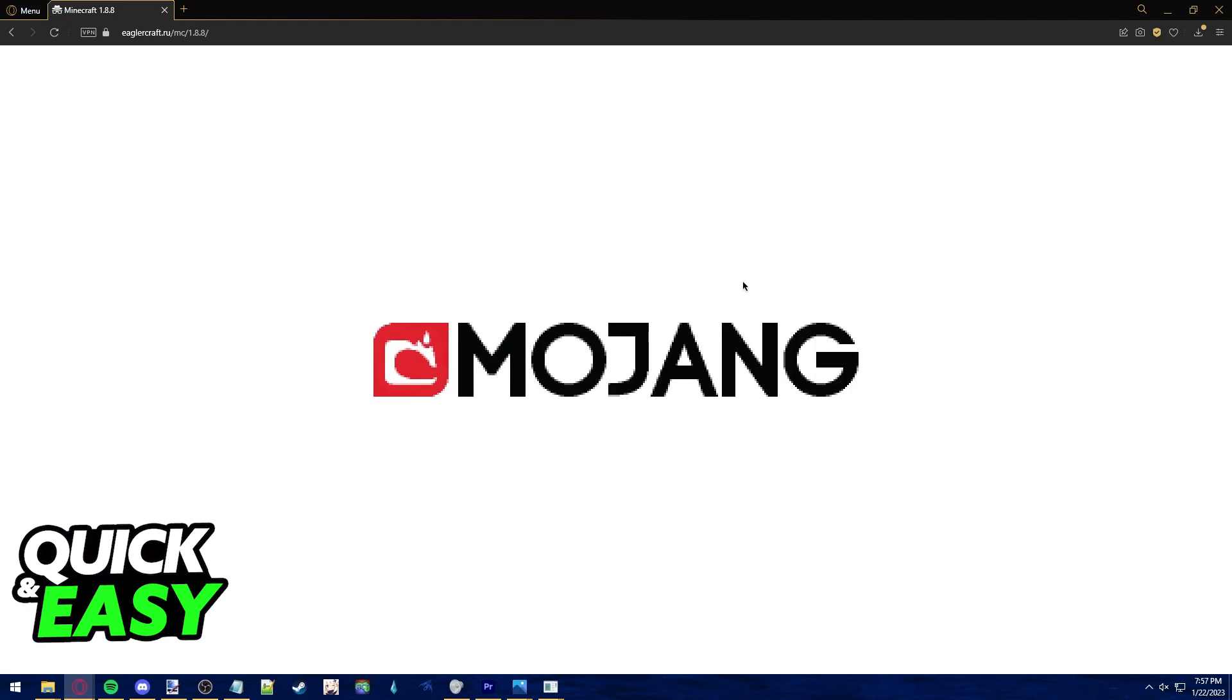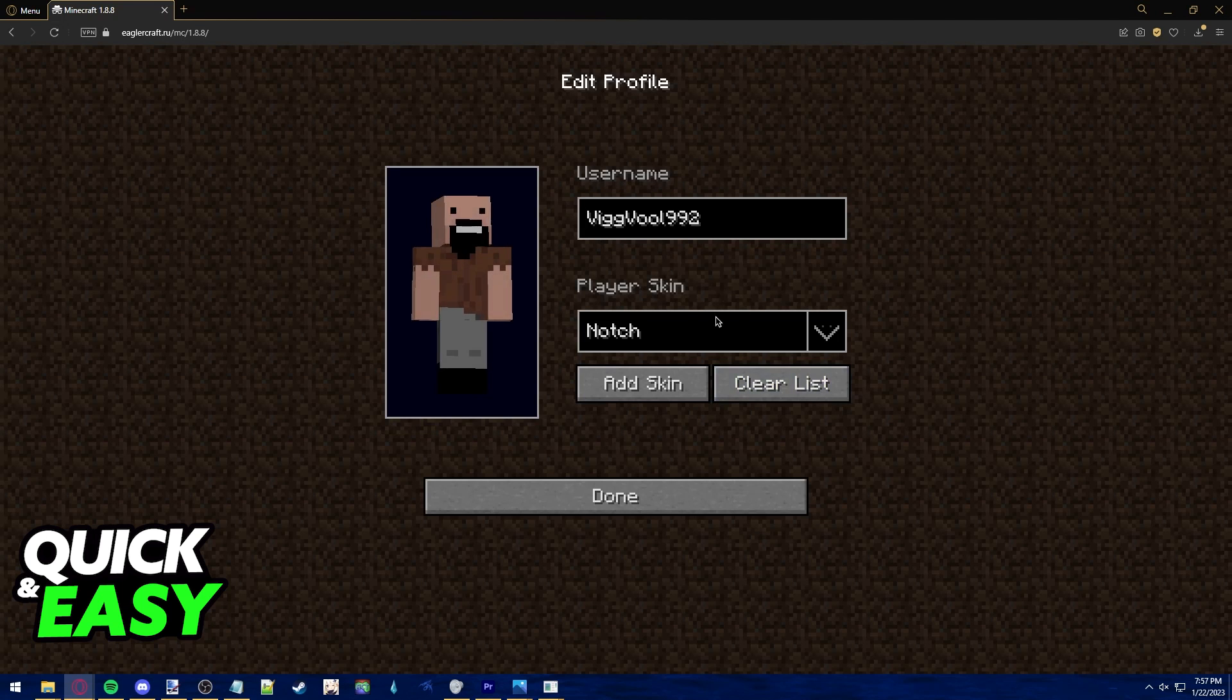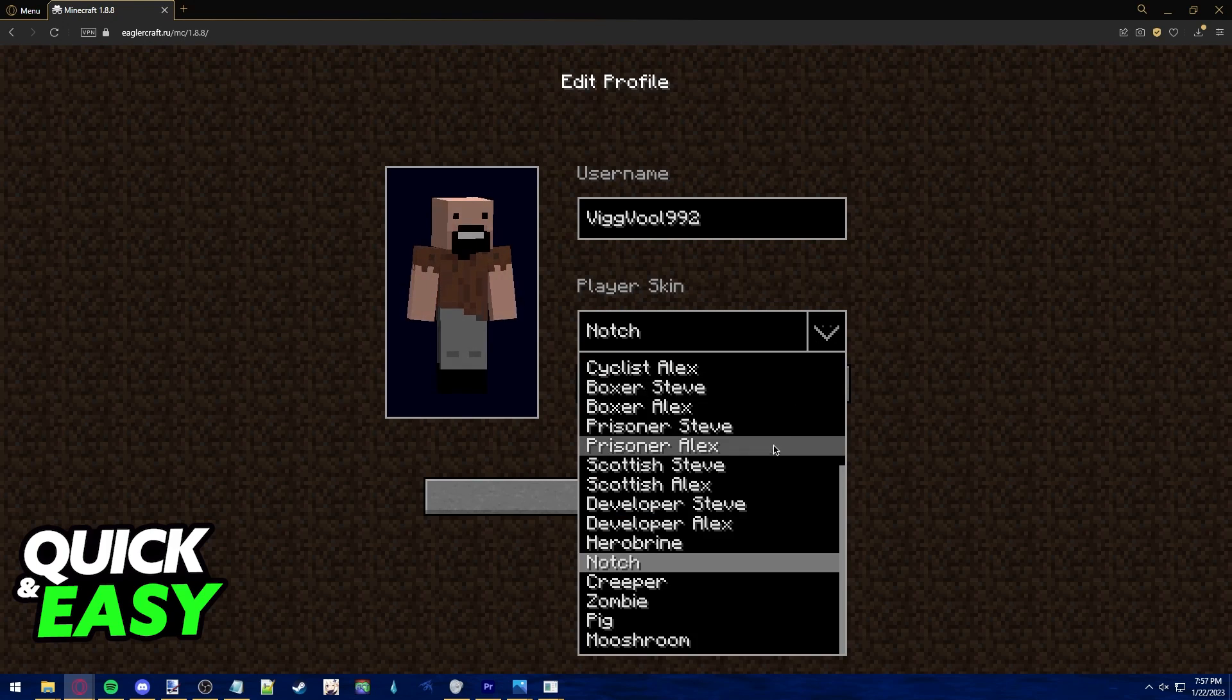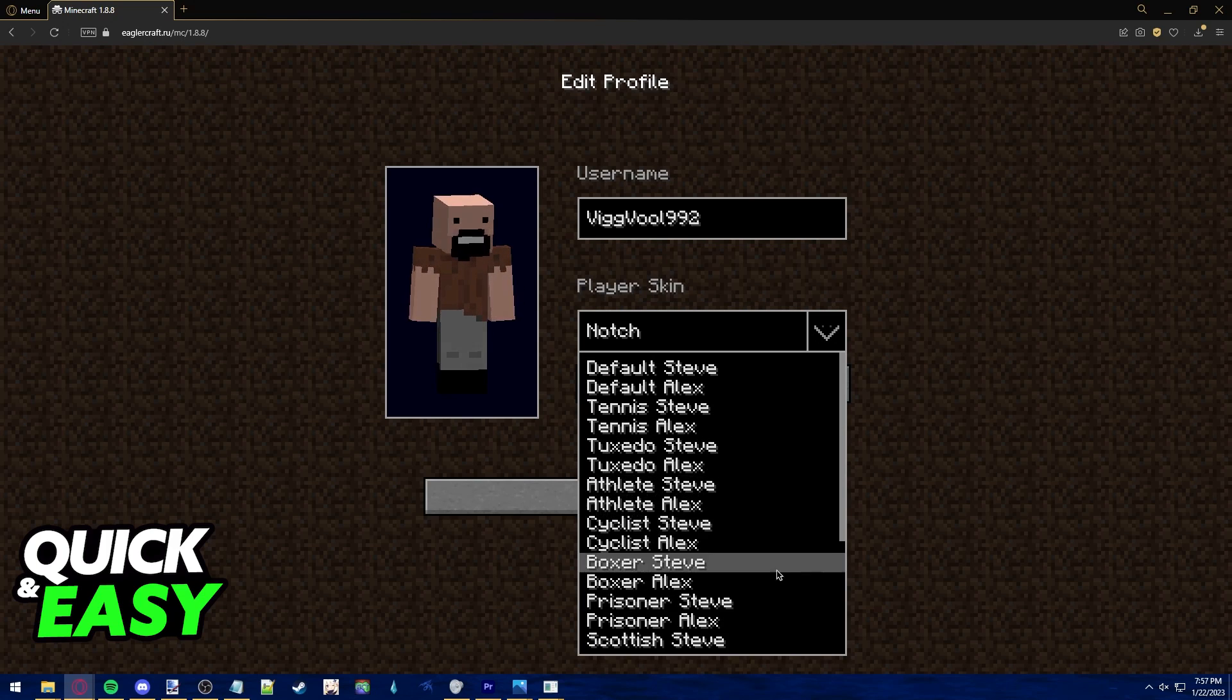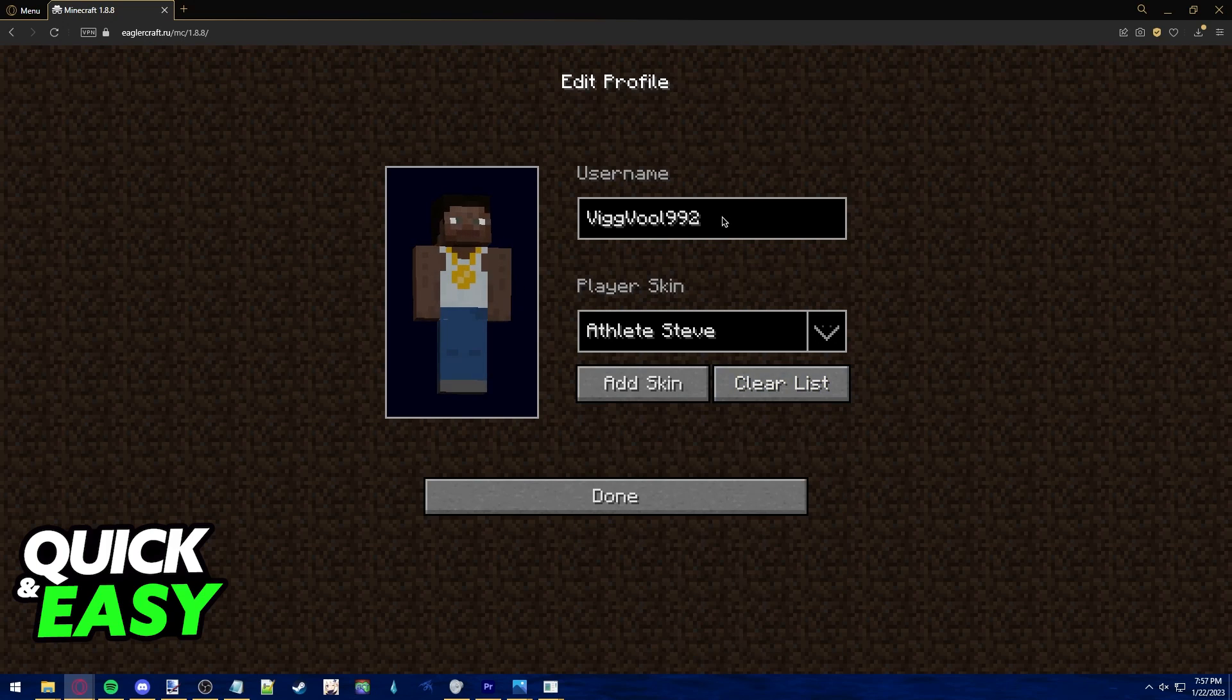Once it loads, you have the option to select a skin and a name while you play. As you can see, you can select a lot of skins.